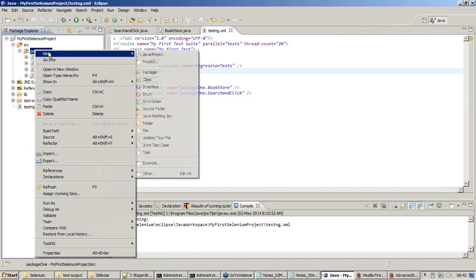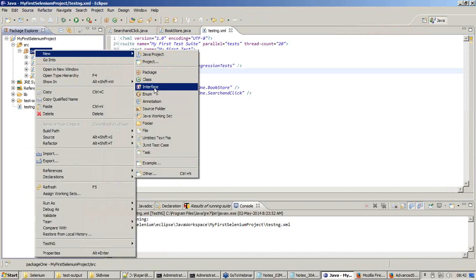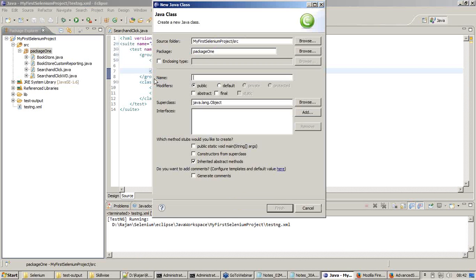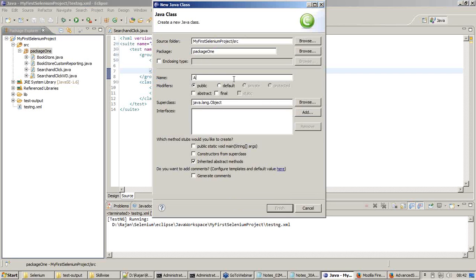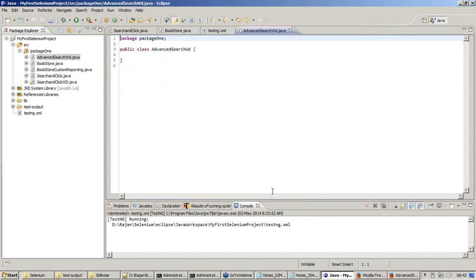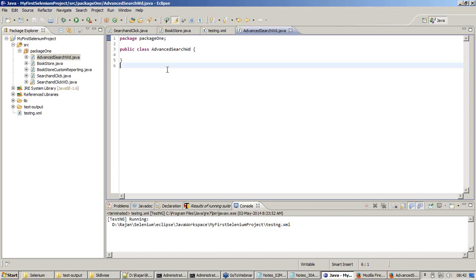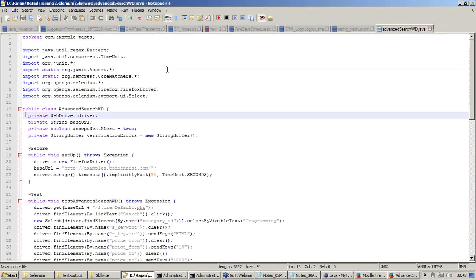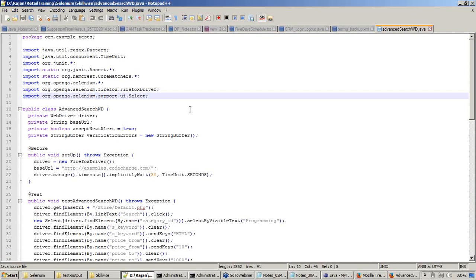Right click, new, class file, and say advanced search WebDriver, or let me say only WD. Finish. So a new Java file has been created. Here I need to transport my code. I'll go back to the Java file.